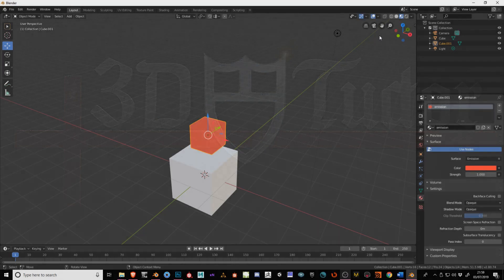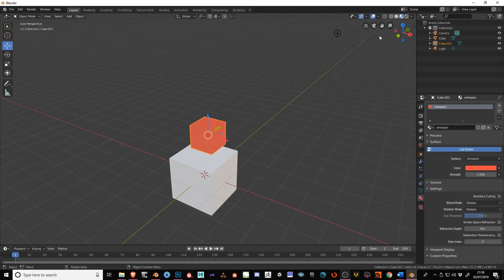Hello everyone, it's Neil here from 3DTudor back today with another tutorial. In Blender 2.8, you'll notice when we use emissive materials and go into EV render, the light from the emissive, unlike Cycles, doesn't interact with the environment. So how do we fix this?